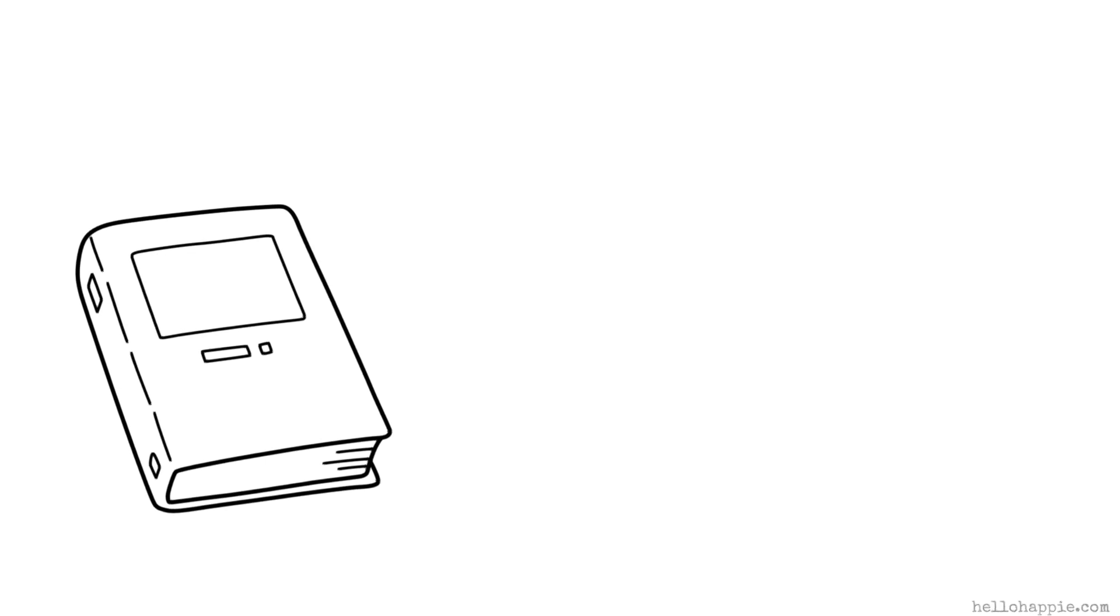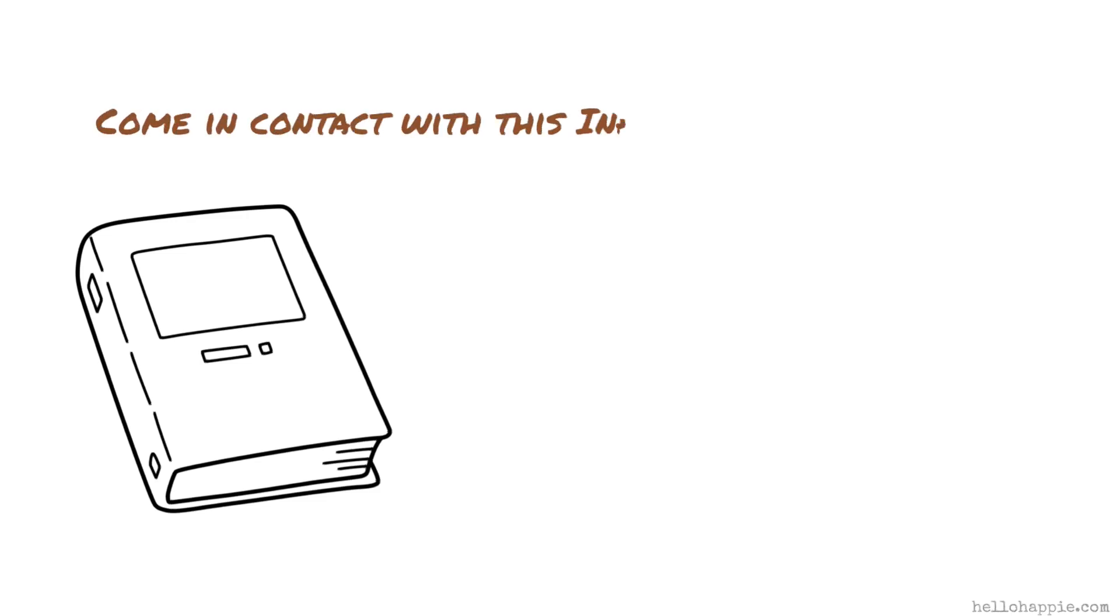It's the whole message behind all of it, is to really come up with a specific way to come in contact with this infinite part of ourselves.